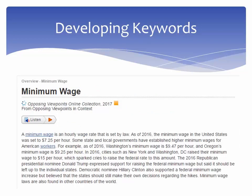Conducting background research can also help you identify additional keywords on your topic. Use the keywords you've already developed to locate information within dictionaries, thesauri, encyclopedias, textbooks, bibliographies, library catalogs, or article databases.